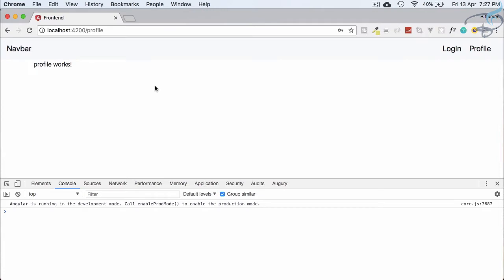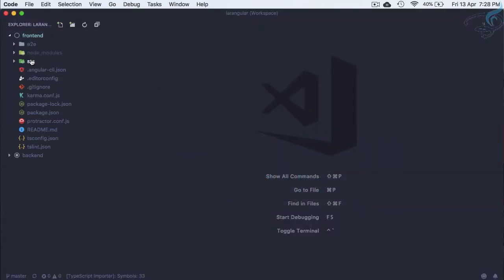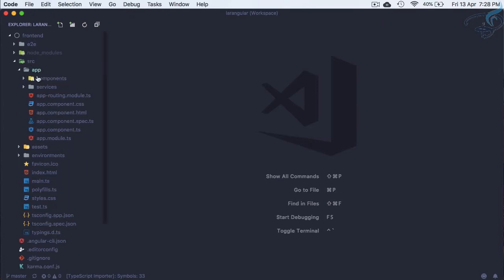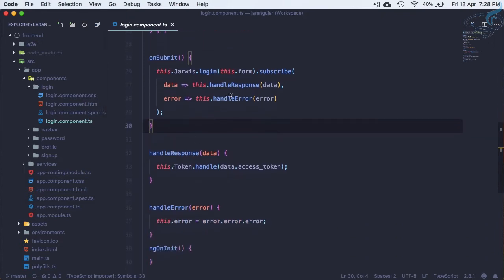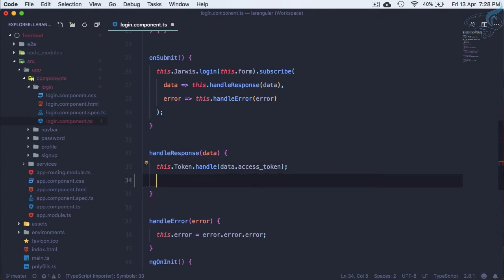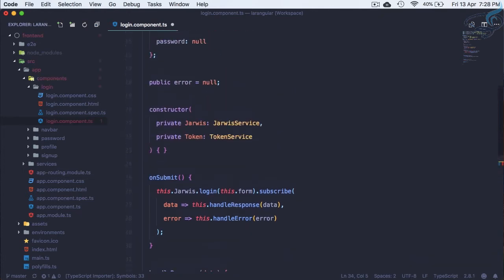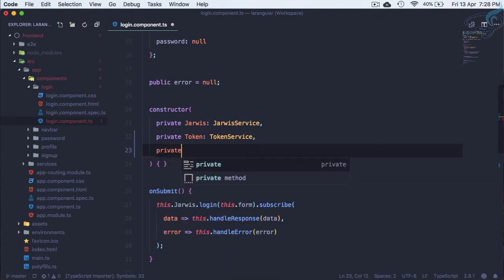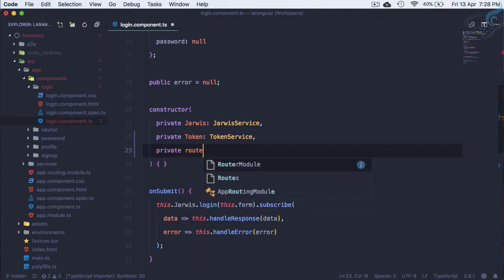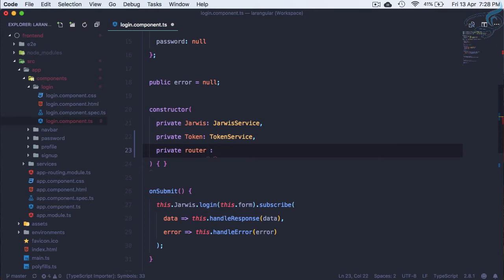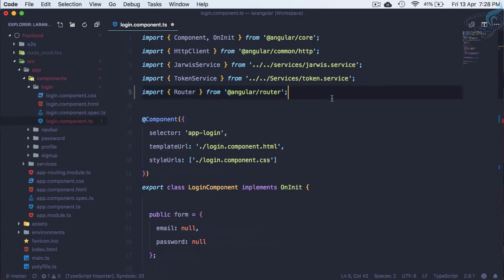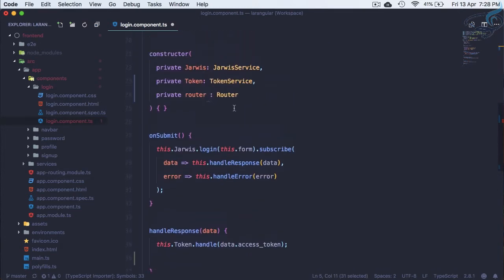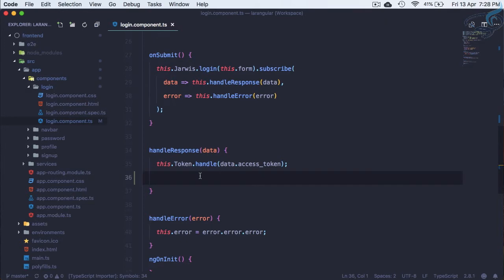We have to move the user from the login page to the profile page when they are logged in. So let's go to the front end — the Angular source — app component, login, login.component.ts. We have this handleResponse function. Here I'm going to inject a new service called Router, so 'private router' of type Router, and import it at the top.